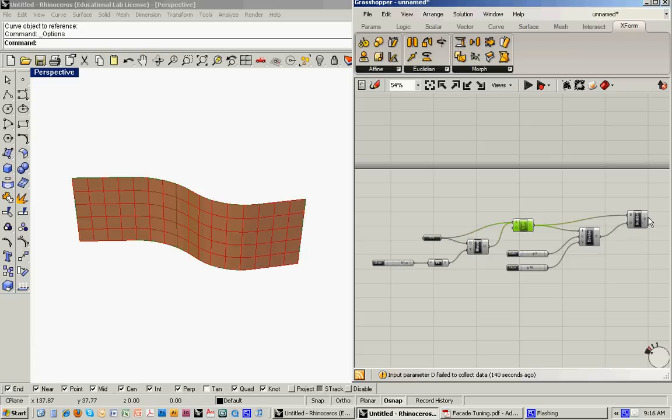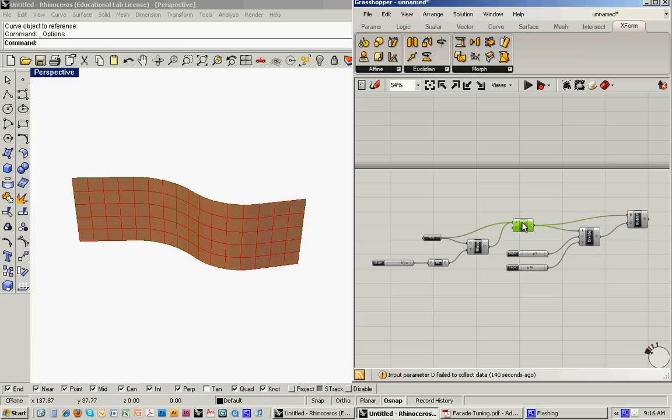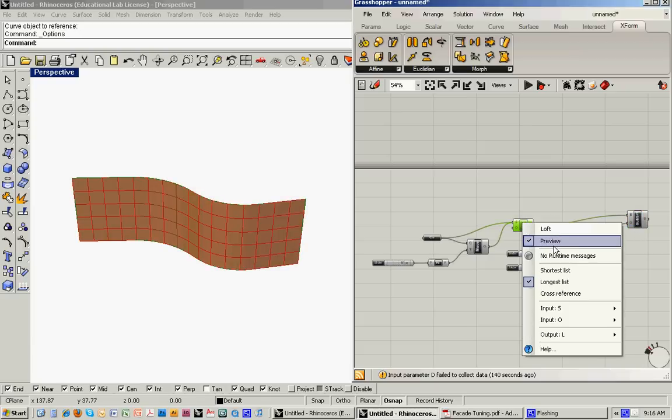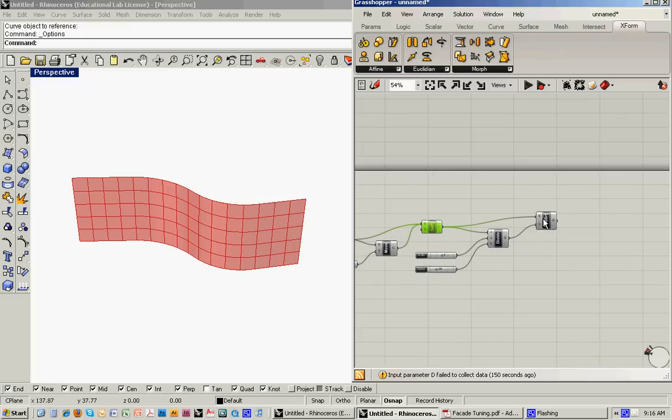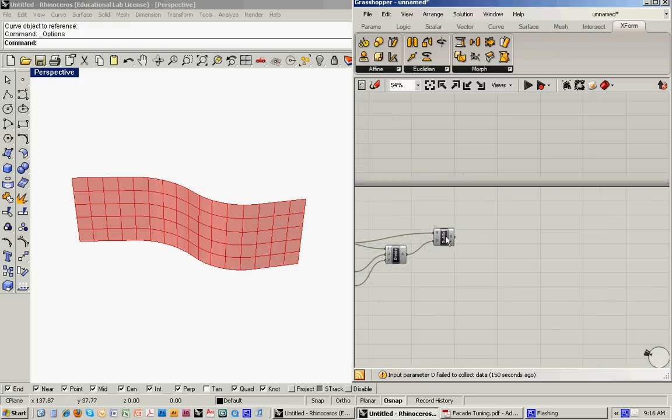So right now we've got two superimposed surfaces. We've got the loft and the subdivided surface. I'm just going to turn the preview off on the loft. So now we've just got the subdivided surface.